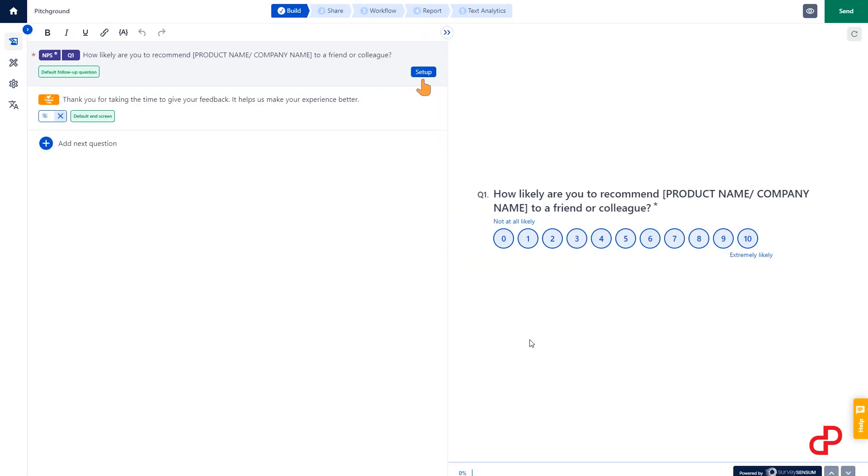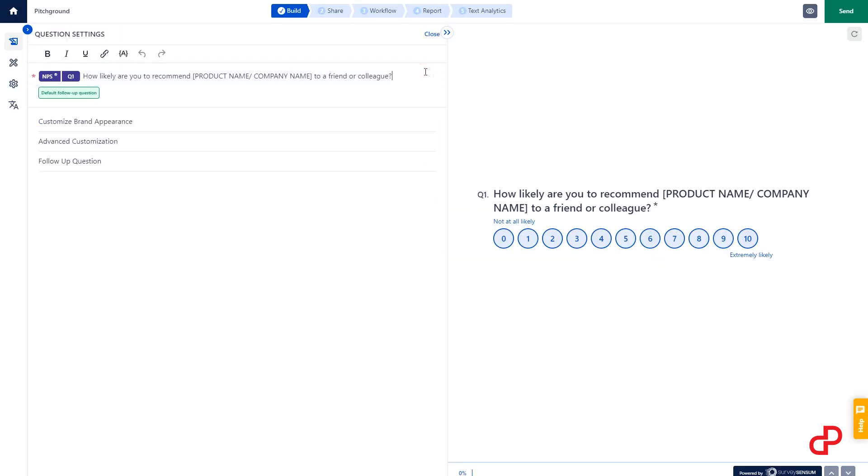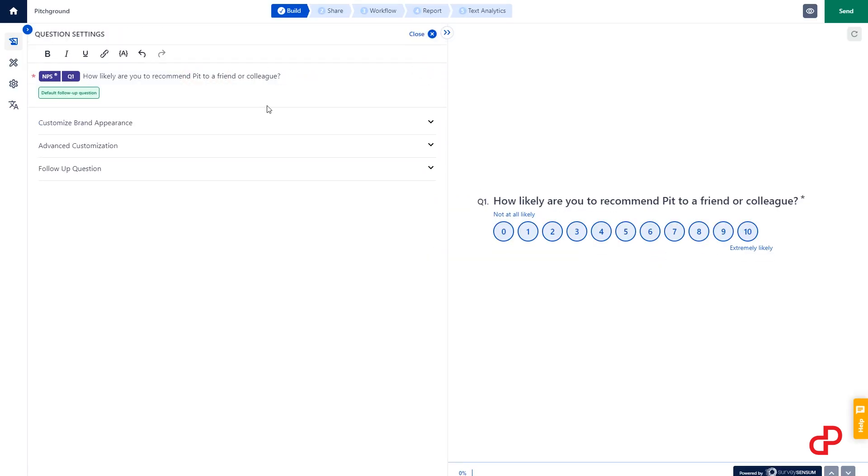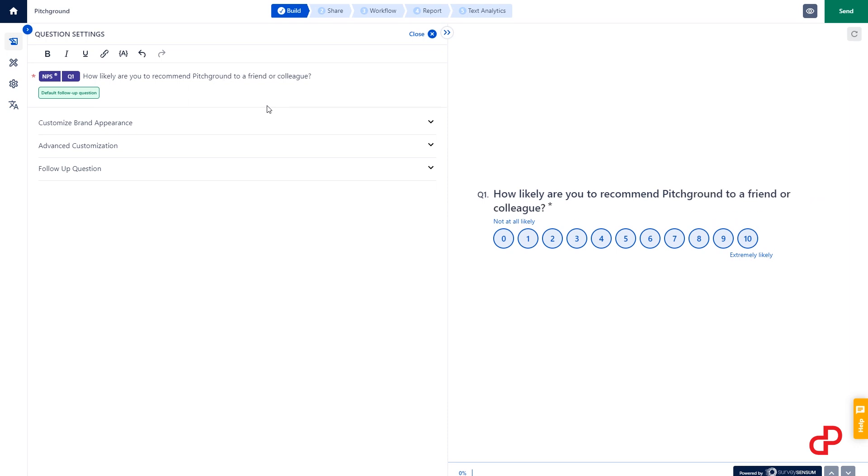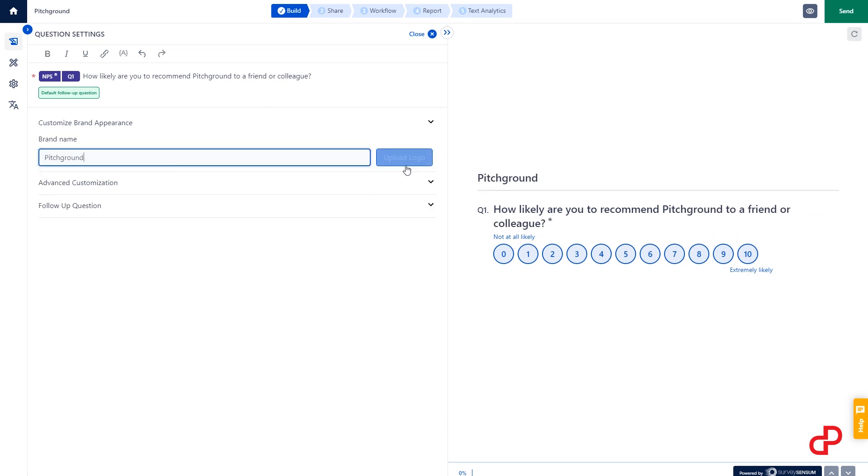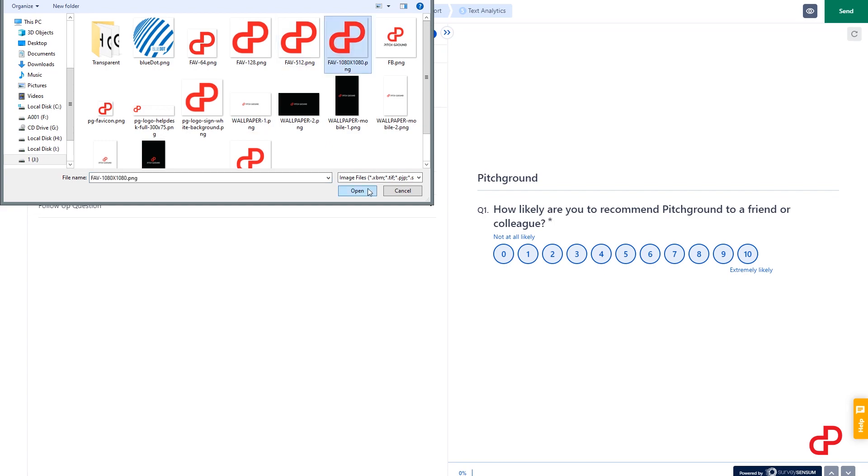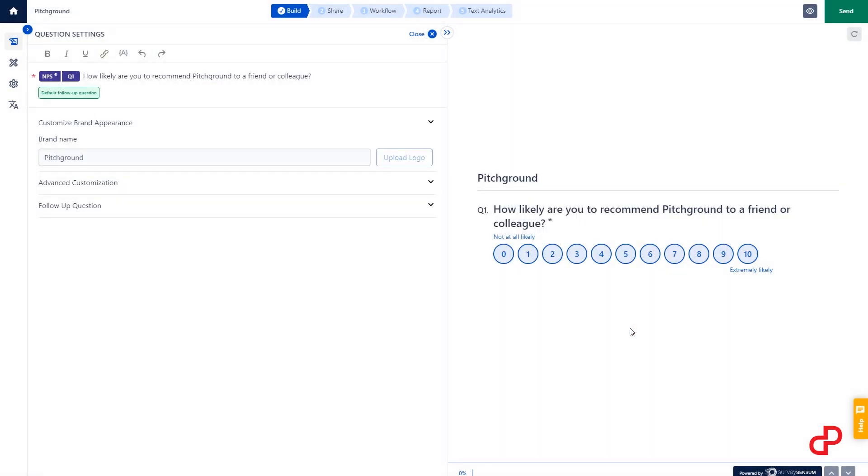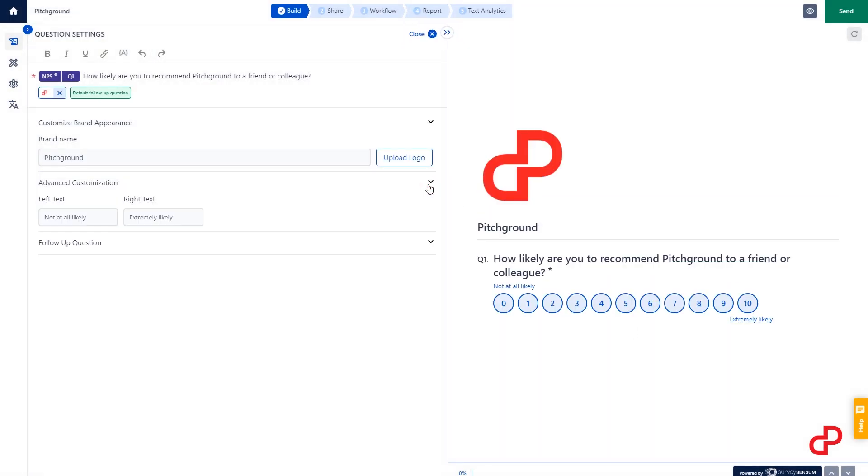Step 1: Name it, upload a logo, add follow-up questions, and customize it the way you want. You can see the instant preview here on the right.